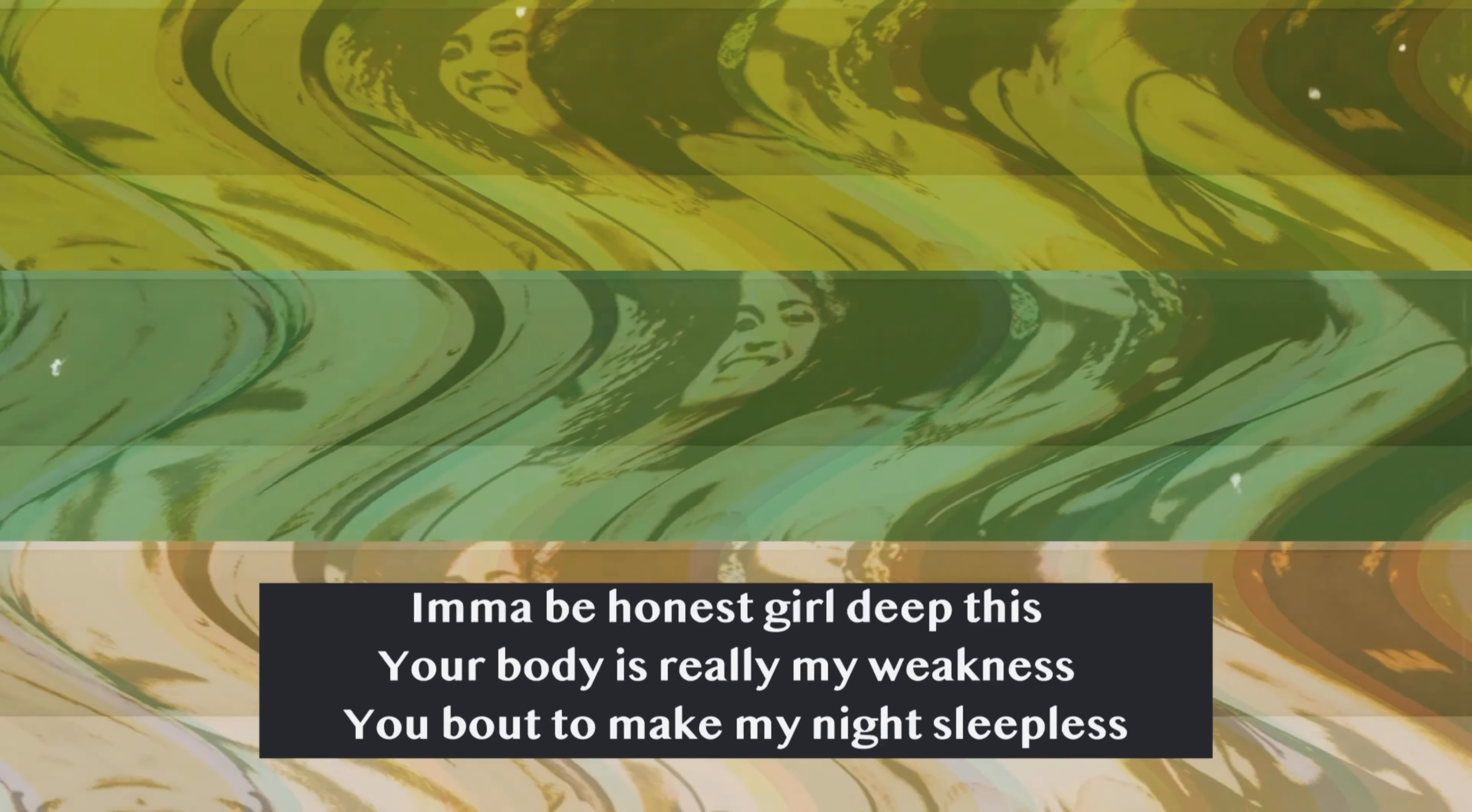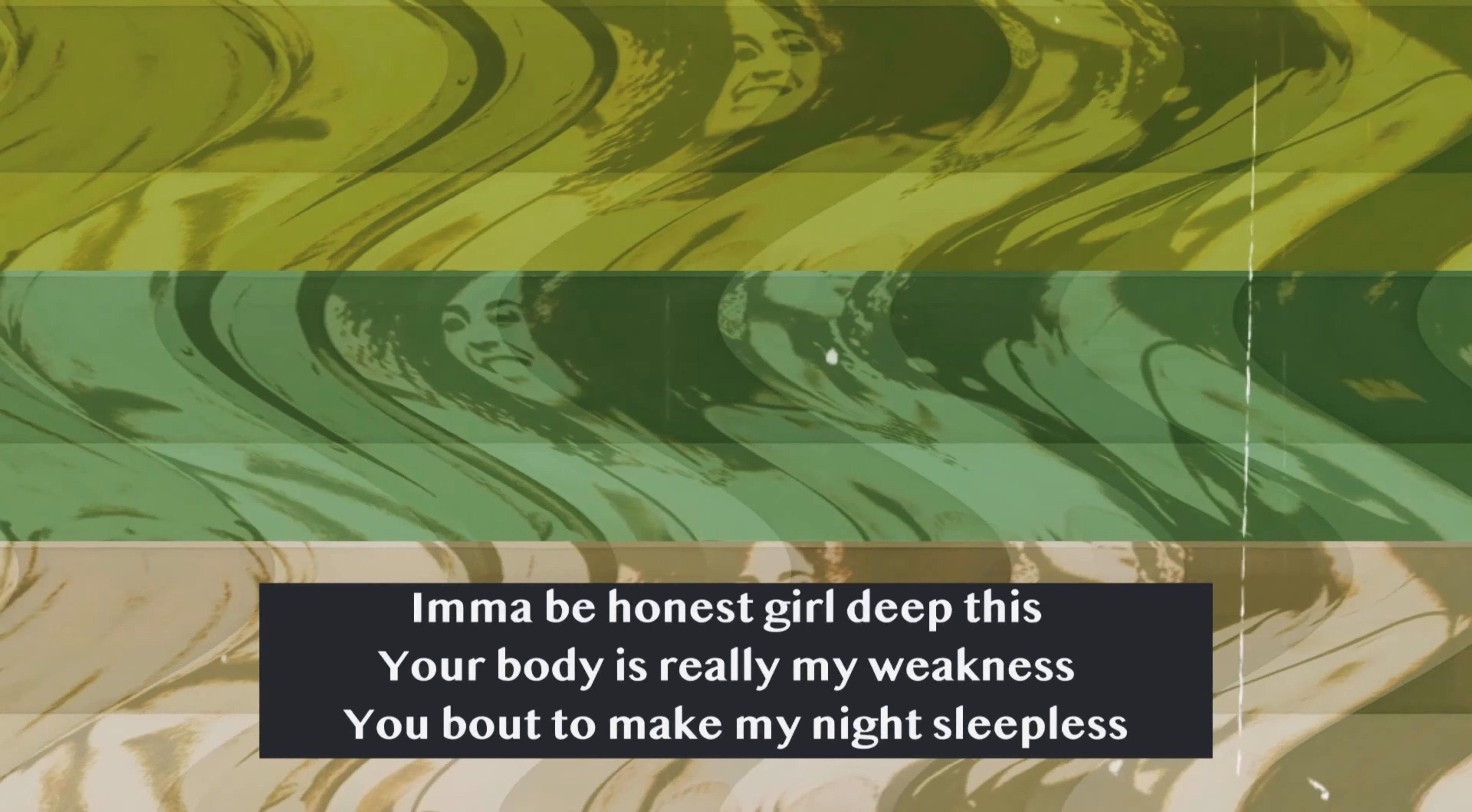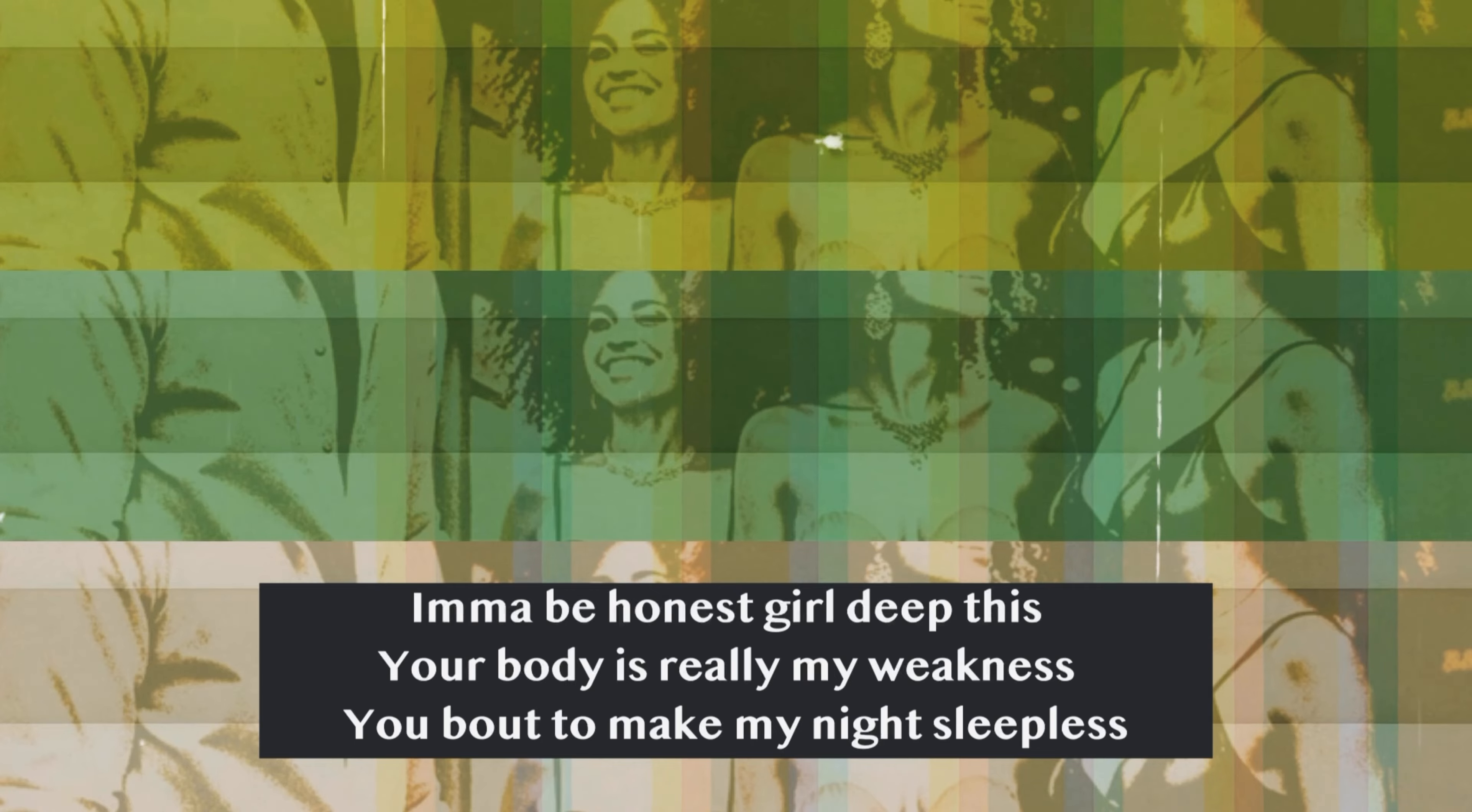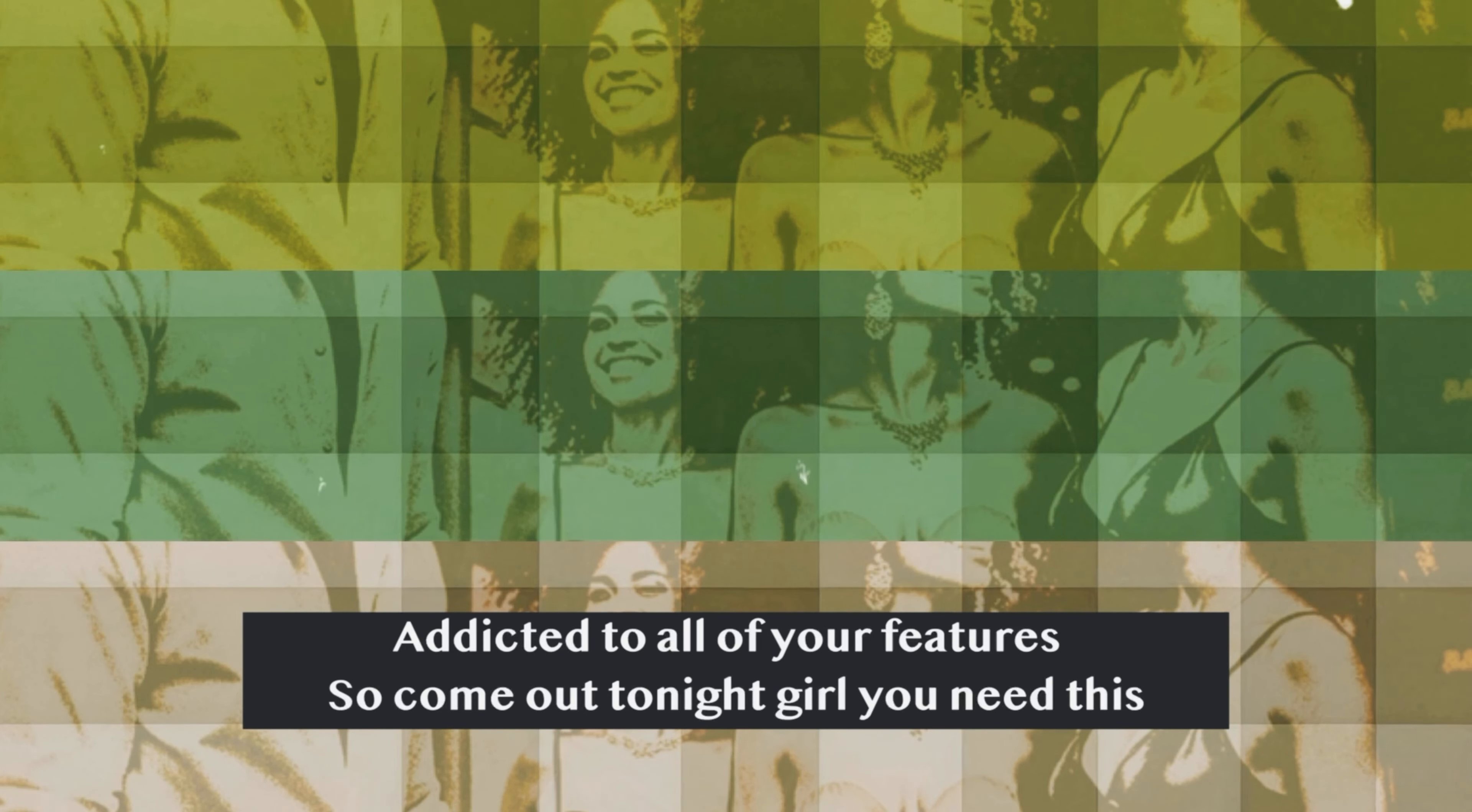I'ma be honest, girl, deep this. Your body is really my weakness. You bout to make my night sleepless. Addicted to all of your features. So come out tonight,